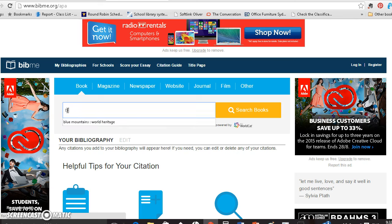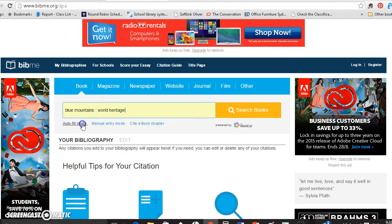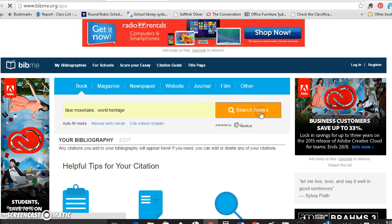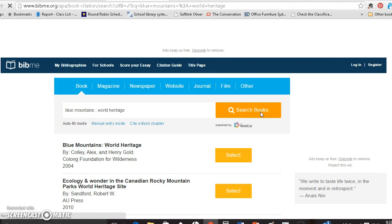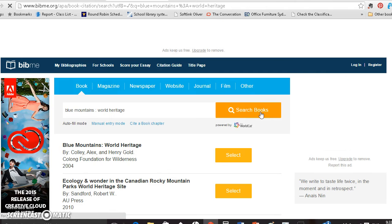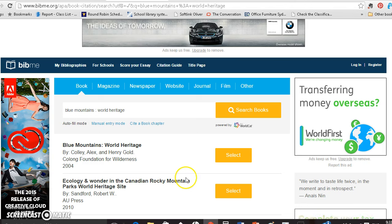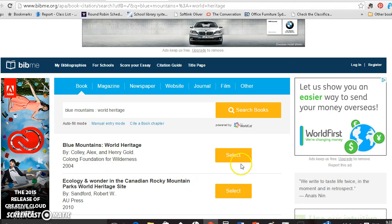Now I'm going to look for a book called Blue Mountains World Heritage. I've typed this in before so I'm cheating a bit. I click on search books because I'm in the autofill mode and look at the choices that come up.